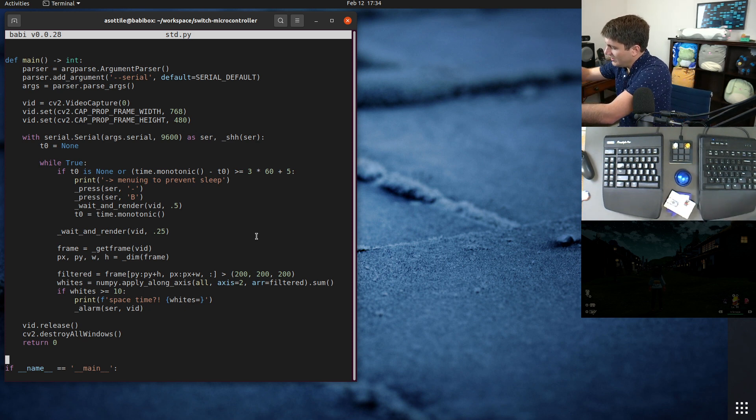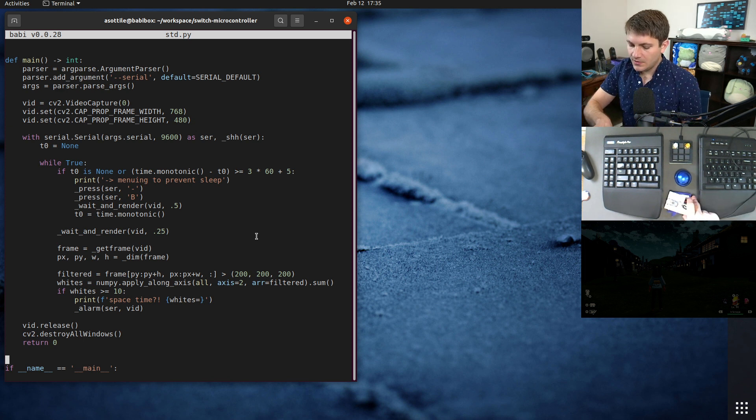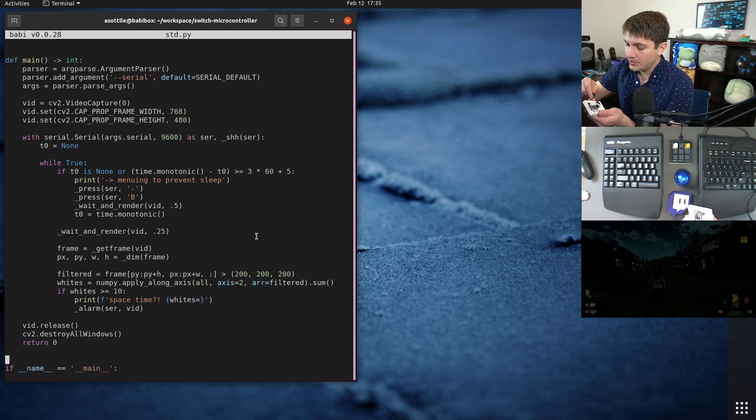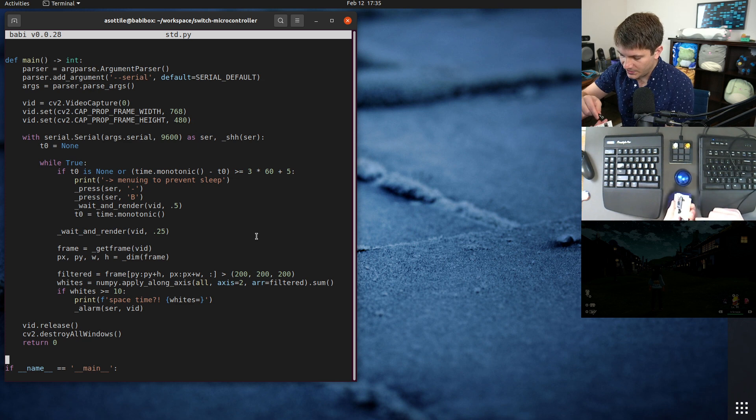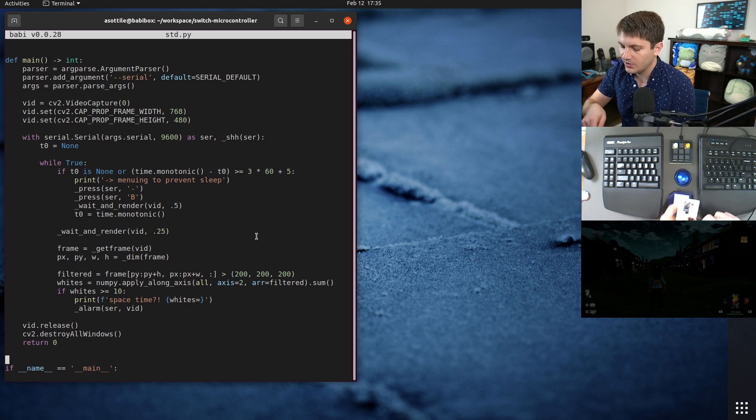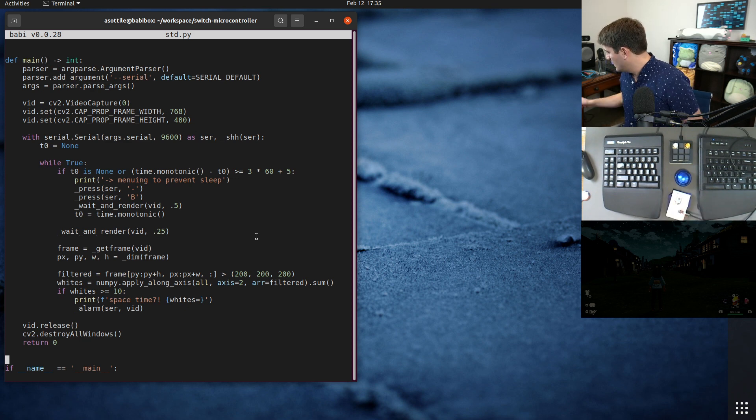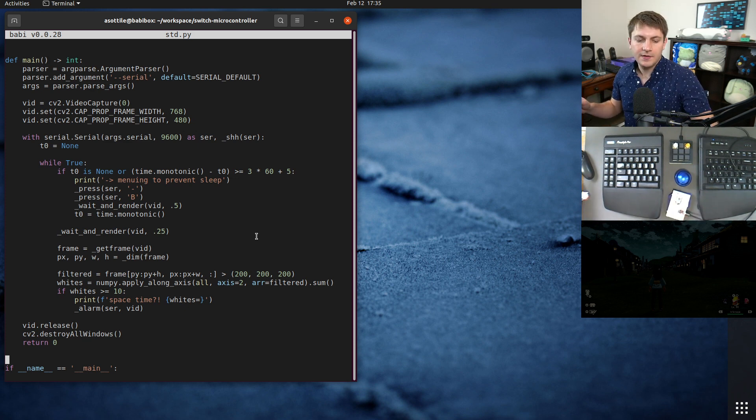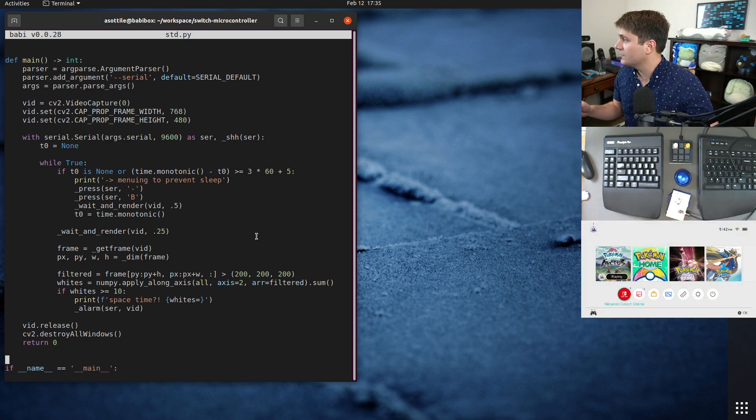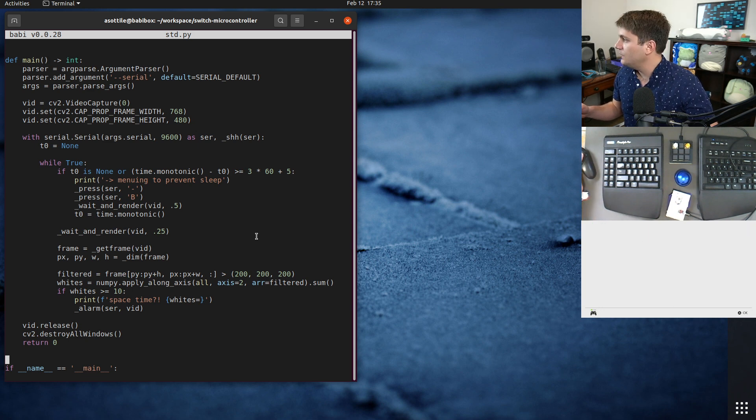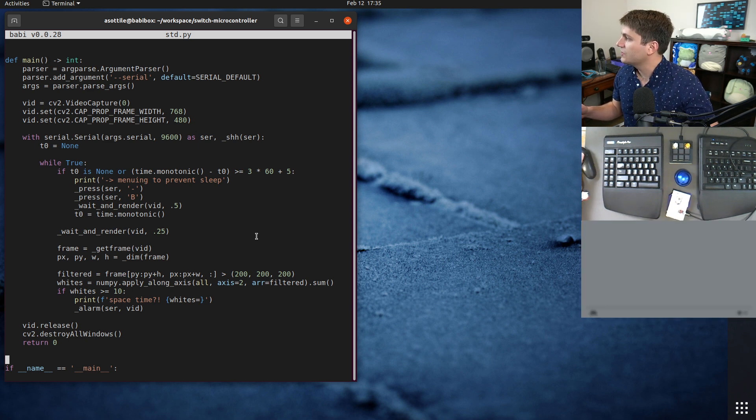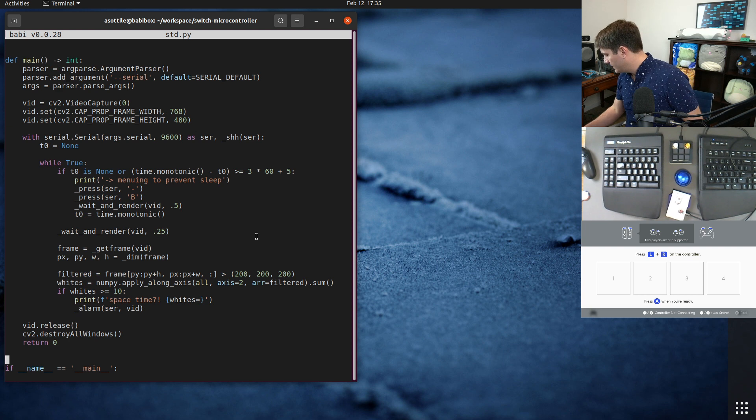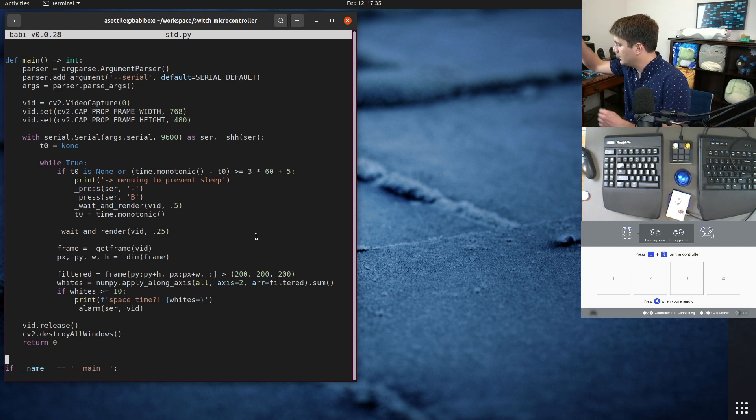I have some USB cables here. So the one from the computer goes into the smaller port here. You're probably not going to be able to see this, but that's why there's the picture on GitHub, and I'll put the link to GitHub in the description. On the actual switch, you have to enter into this menu here, change grip slash order, and you'll plug in the other USB cable into the switch.